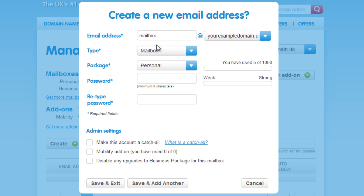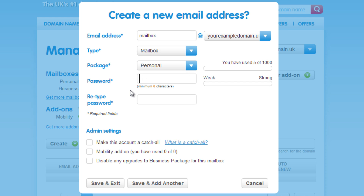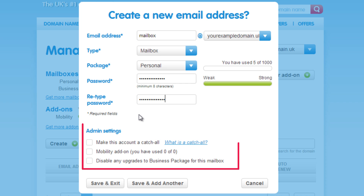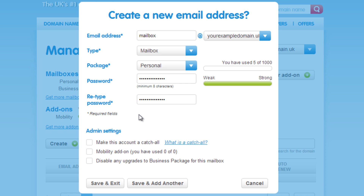Select the type as Mailbox and then choose the type of email package you have purchased quota for, so personal or business. You can then create a password. It will have to fit the password criteria, so ensure that it is at least 8 characters long with a combination of upper and lowercase letters as well as numbers. It must also include at least one special character.